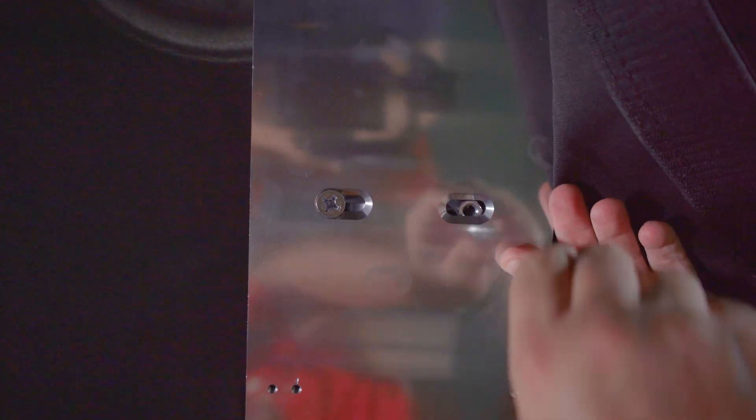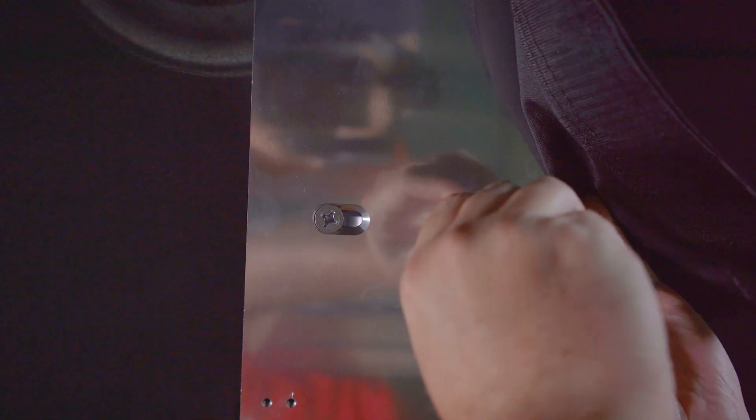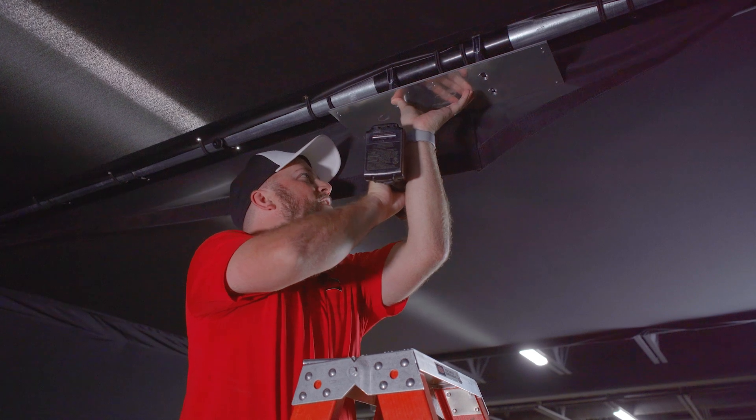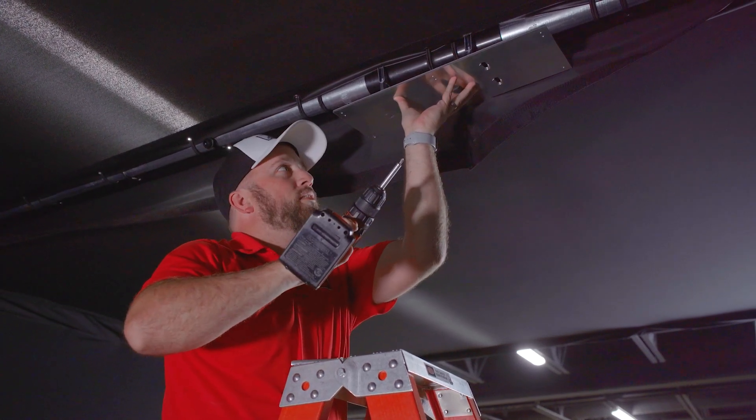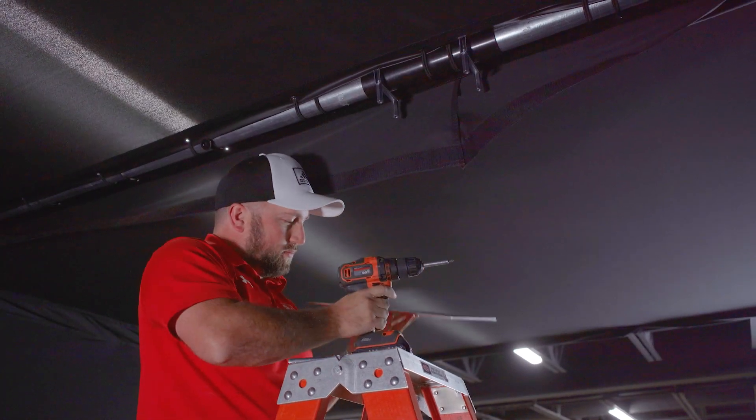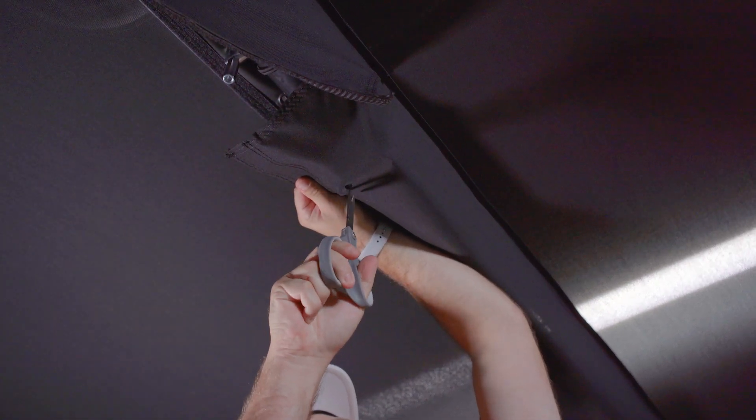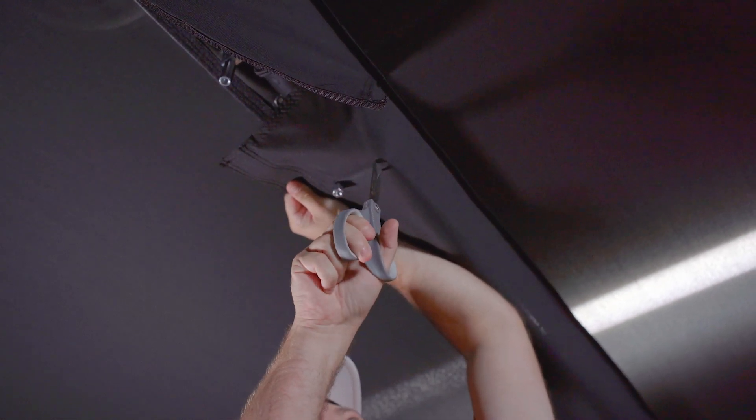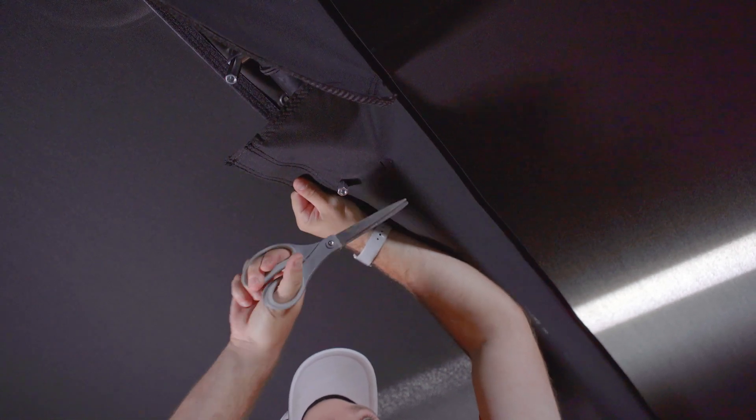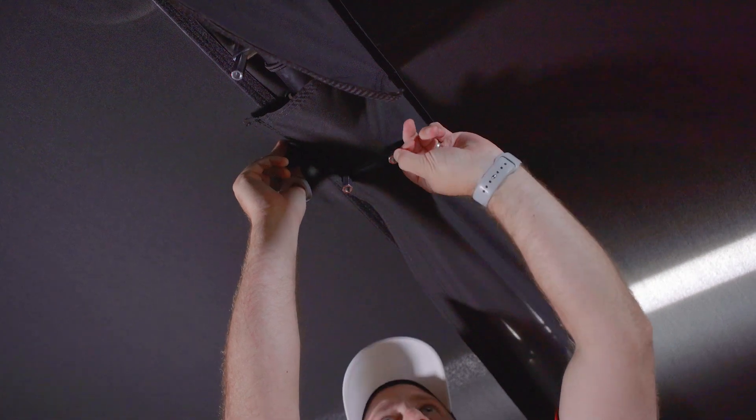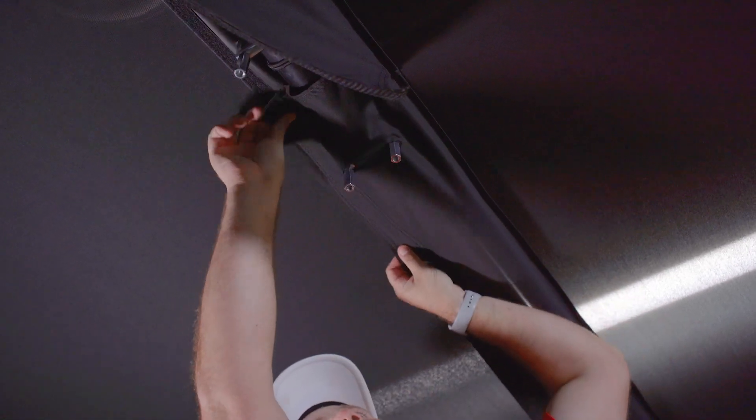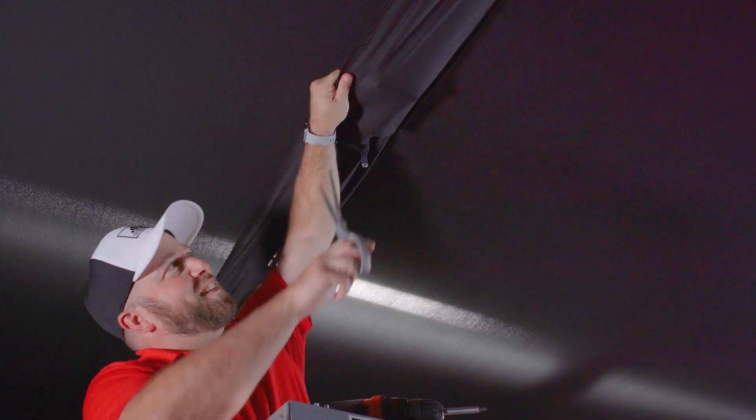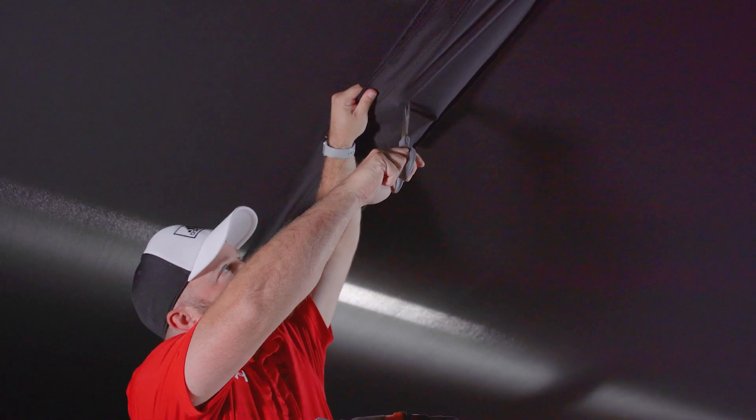Once the plate has been mounted and the U-bolt spacing is correct, it's time to cut holes in the ceiling panel flaps. Make sure the U-bolts are tight to the crossbar and remove the base plate. Pull the flap over the U-bolt and cut a small hole in the fabric where each side of the U-bolt meets the flap. Do this with each U-bolt and re-secure the flaps to the hook and loop on each ceiling panel.